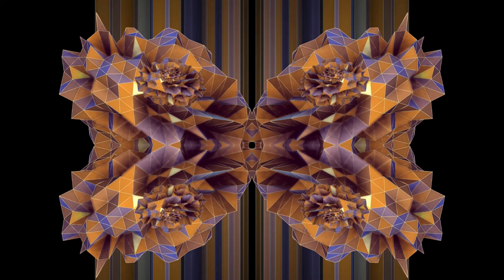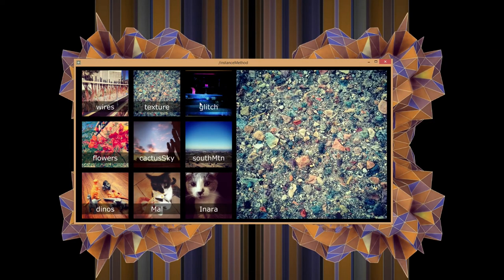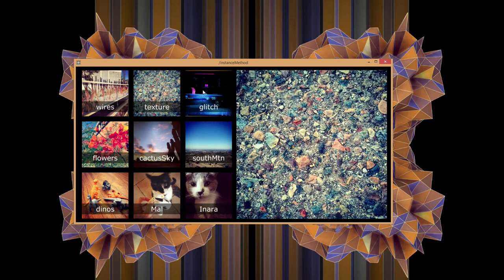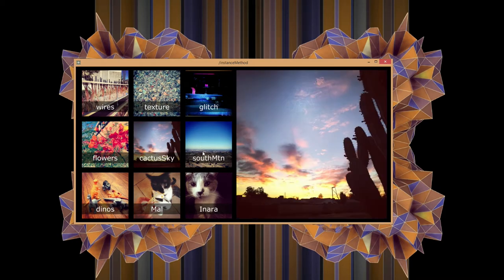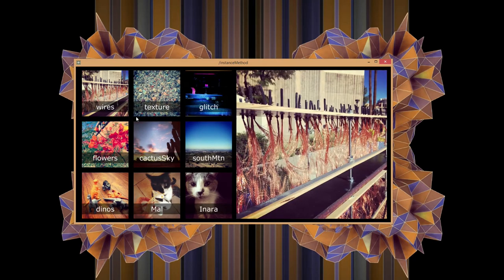Another solution to that same problem could be found looking at this method. This does roughly the same thing - I've got a set of images on the left, and when I click on one of them, I select it on the right. So why would I need two different ways to solve this particular problem? We're going to look at what those might mean and the benefits of one over the other.